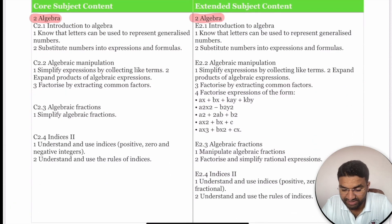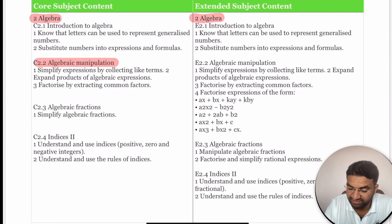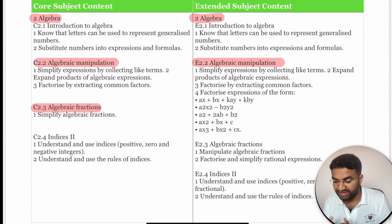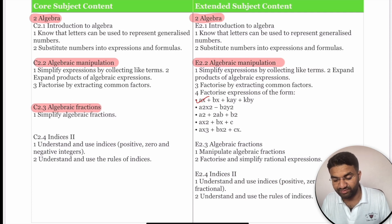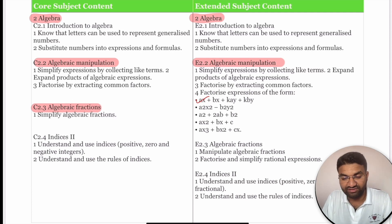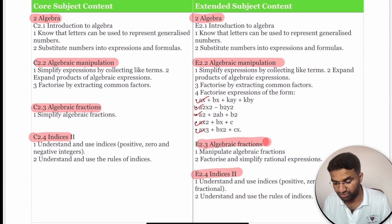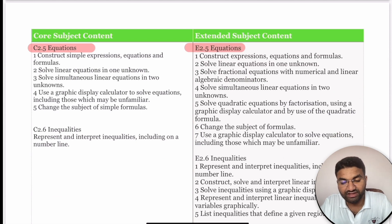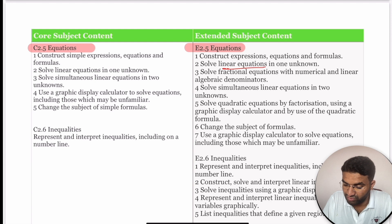The second topic is Algebra. Both Core and Extended students cover introduction to variables, constants, and coefficients, algebraic equations, and algebraic manipulations. Extended students must also learn algebraic fractions and more difficult factorization questions, including expansions such as (ax + b)(cx + d) and a² + 2ab + b². Algebraic fractions and indices are common for both, as are constructing equations, formulae, and linear equations.